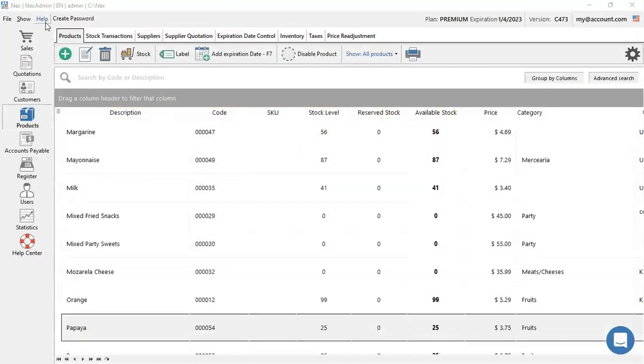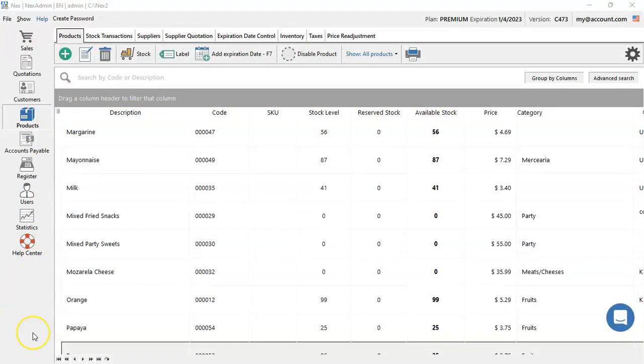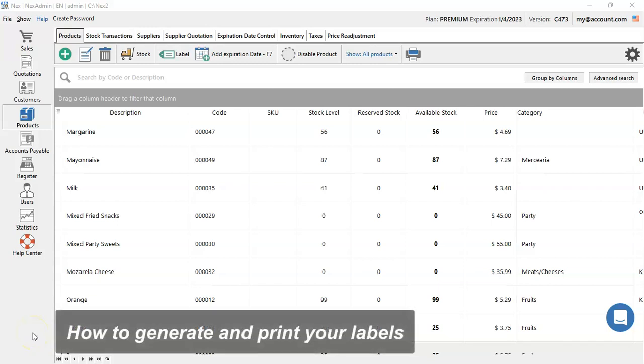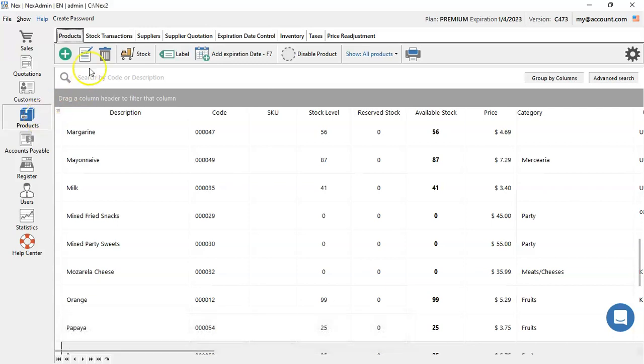There you go, your product was successfully created. Next we're going to learn how to generate your labels. So while inside the products on your left side menu, click on the label button.